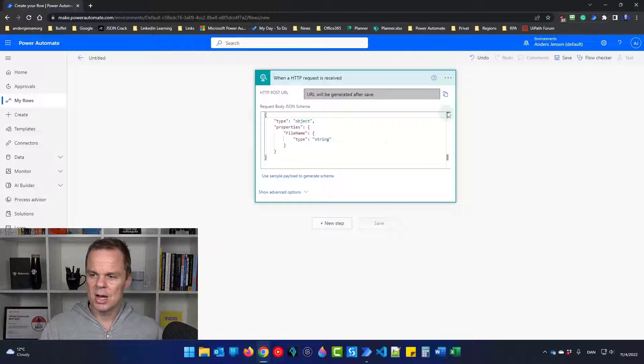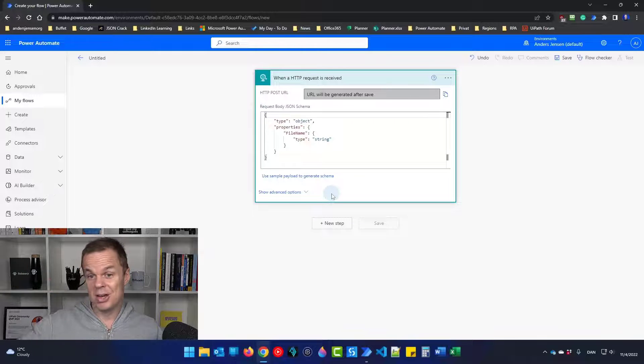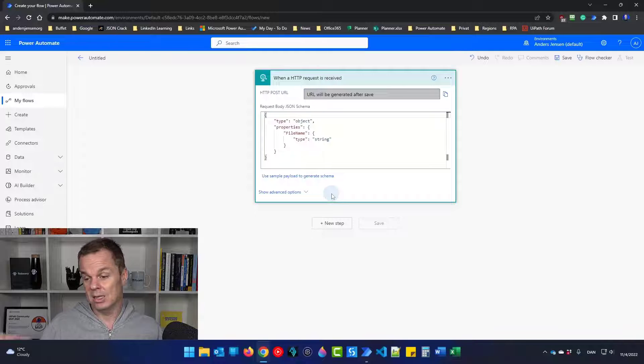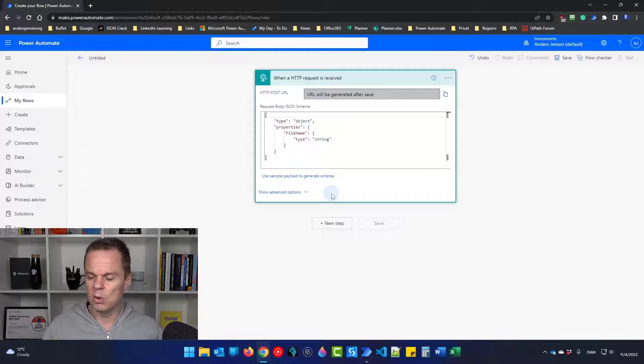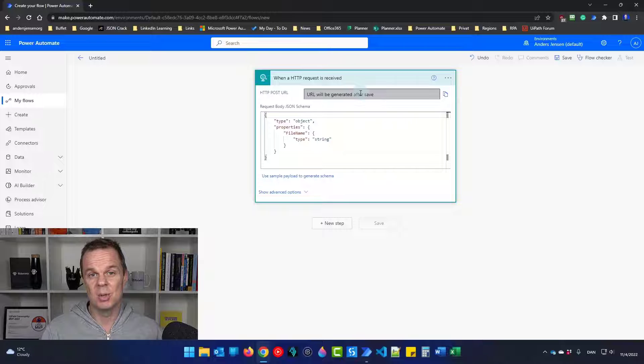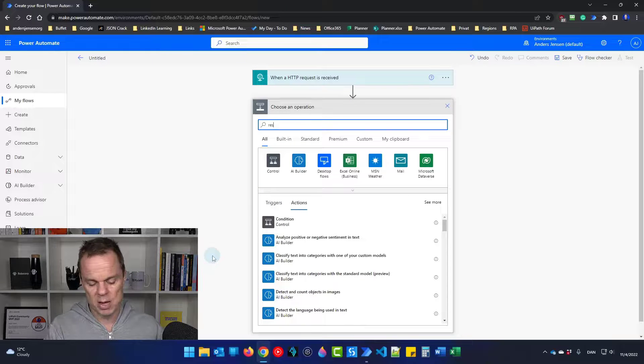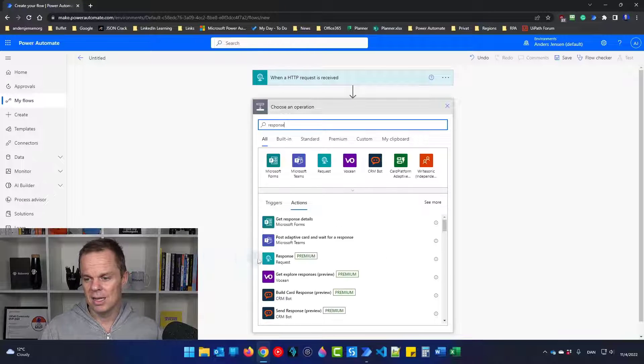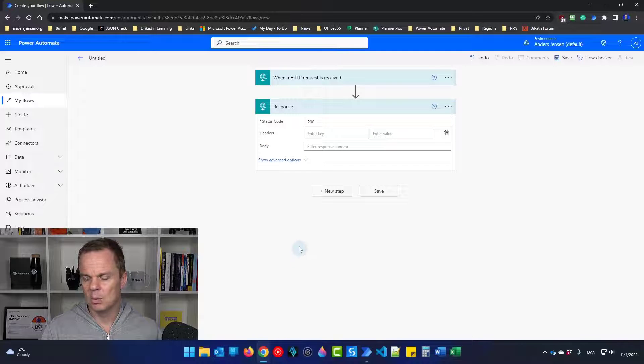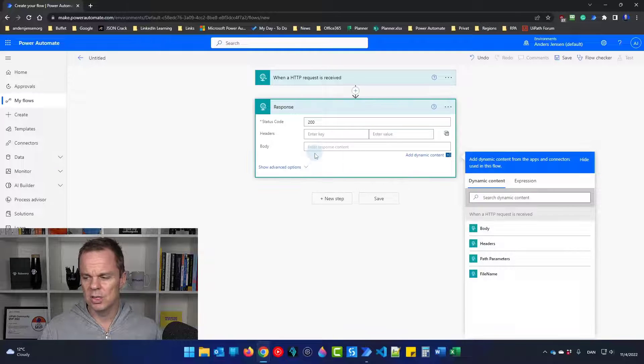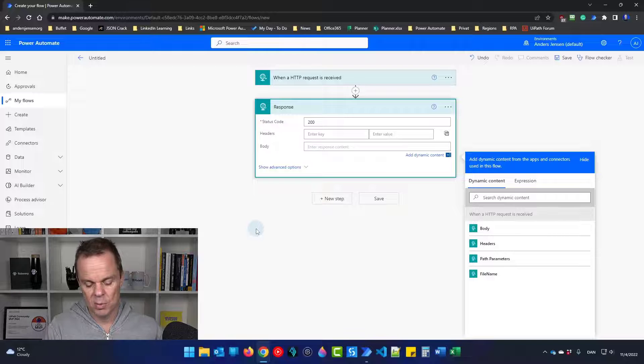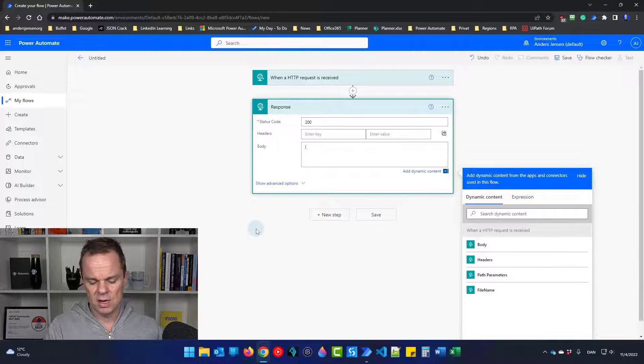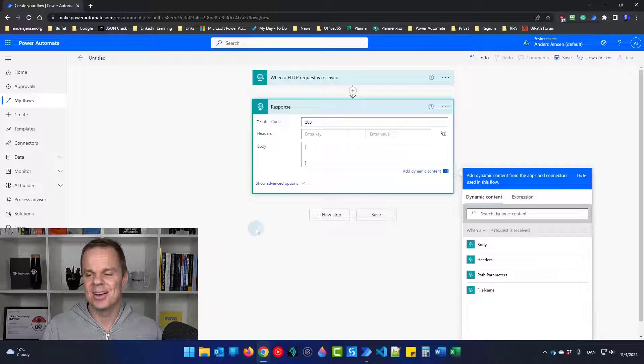So now this will trigger our flow. Then we can have a lot of things going on in here. Like the AI builder, some Excel work, some SharePoint work. Whatever we're going to need up here in the cloud. And then we'll send the response back. So go find a response and click that one. This also needs to go back in a JSON format. Here we don't need to define the schema.